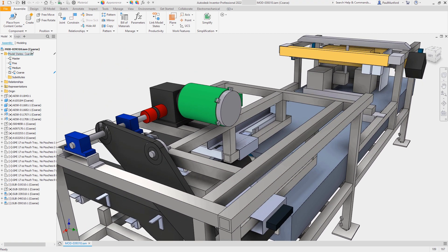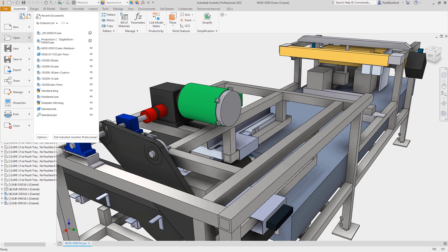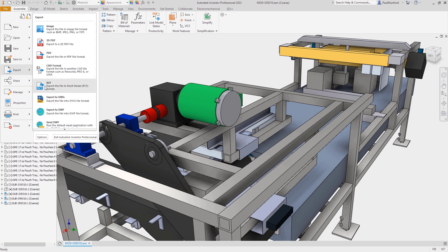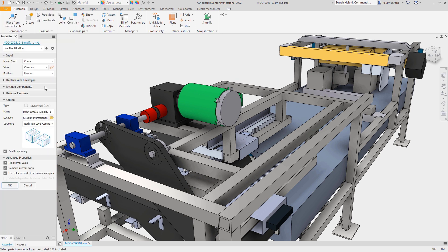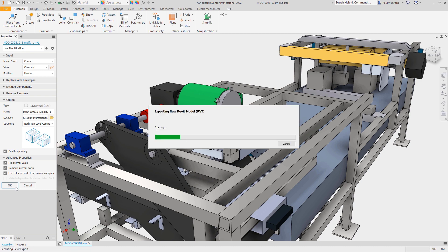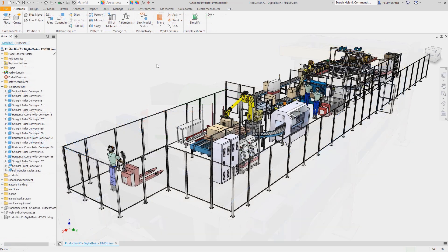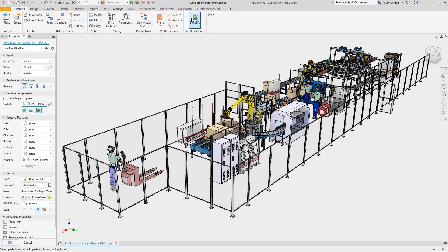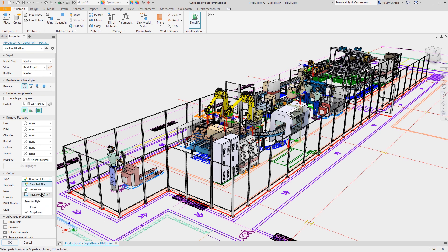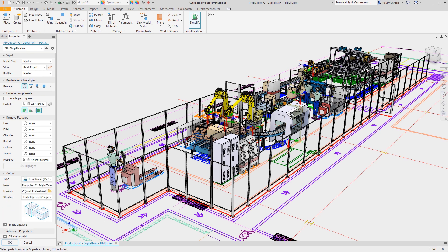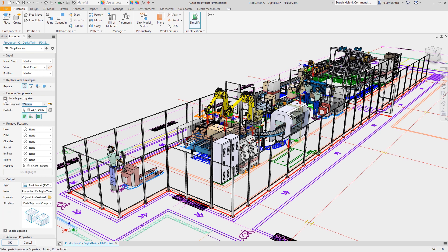Should we add or remove components from our design, it'll be easy to use the Link Model States tool again to update the simplified representation. When we're ready, we can export the required model state as a Revit family or project for collaboration with our customers and our colleagues.